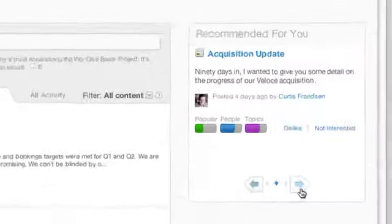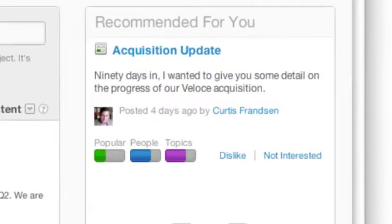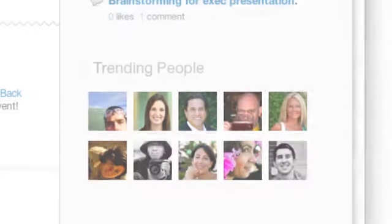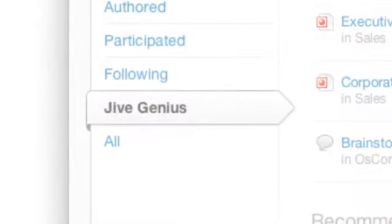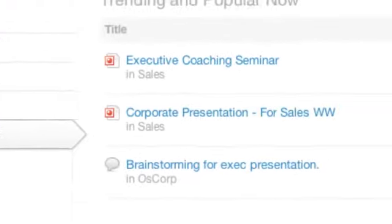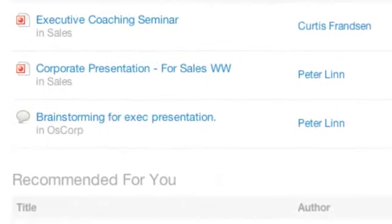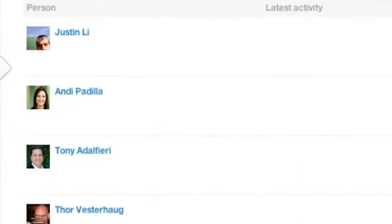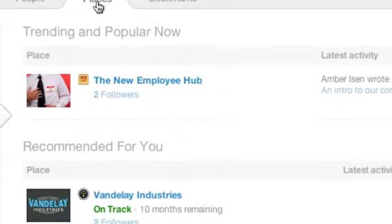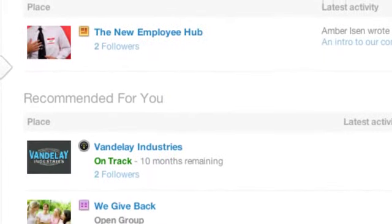What if the technology used for work really knew you? What if there were a genius way to introduce you to important people and content you absolutely need to see, but might otherwise miss?